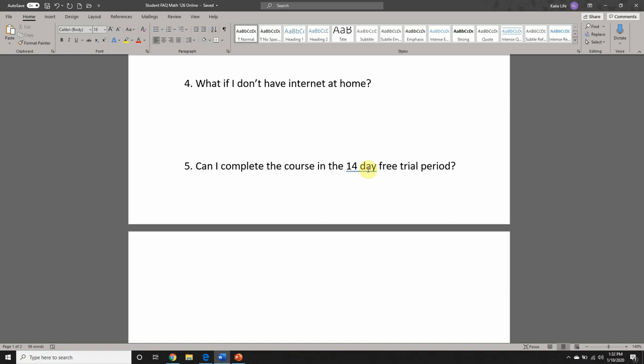No exceptions in that case. Probably shouldn't take an online course if you don't have internet at home. But if you're willing to put in the extra work to find that internet access elsewhere, you will still be held accountable for the due dates.